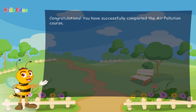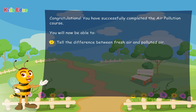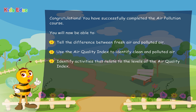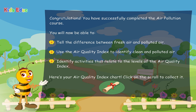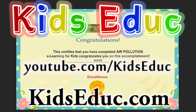Congratulations! You have successfully completed the air pollution course. You will now be able to tell the difference between fresh air and polluted air, use the air quality index to identify clean and polluted air, and identify activities that relate to the levels of the air quality index. Here's your air quality index chart. Congratulations! You have successfully completed the air pollution course.